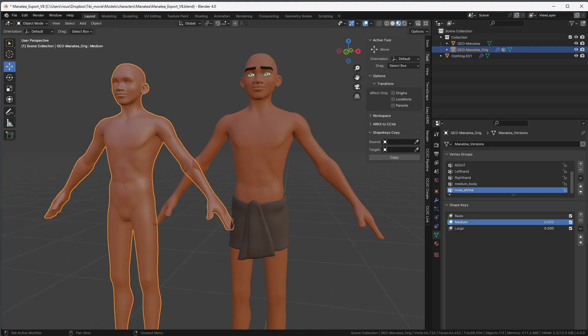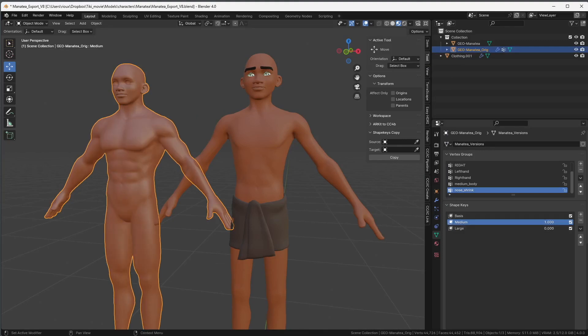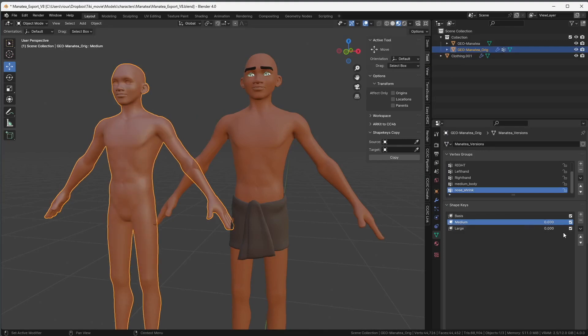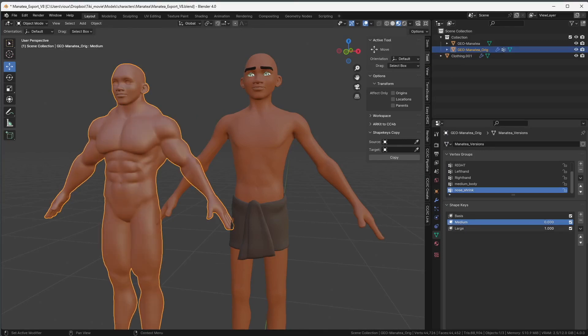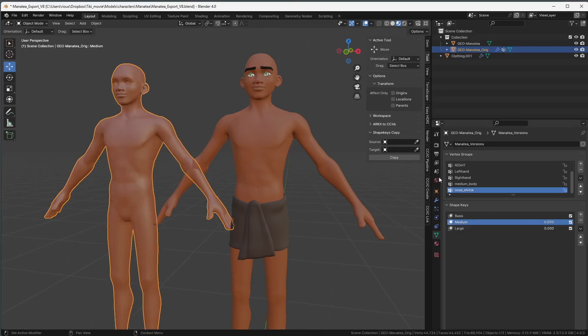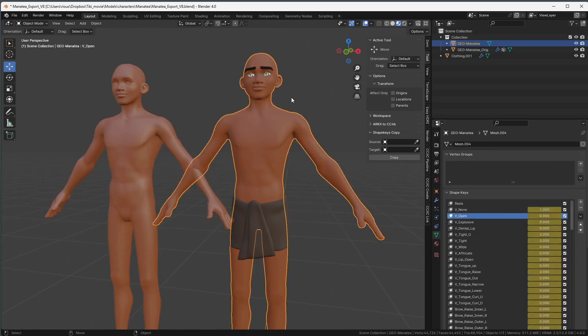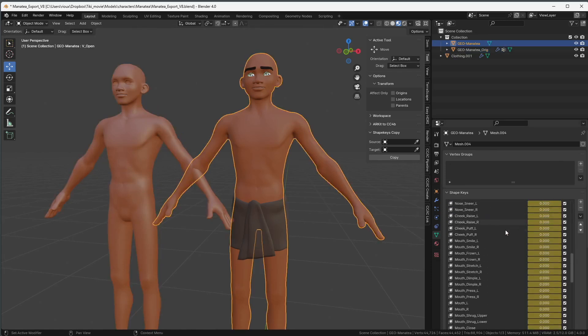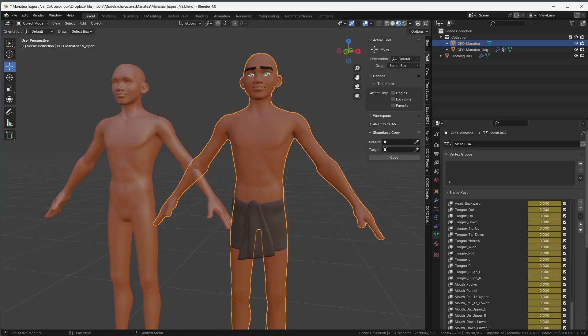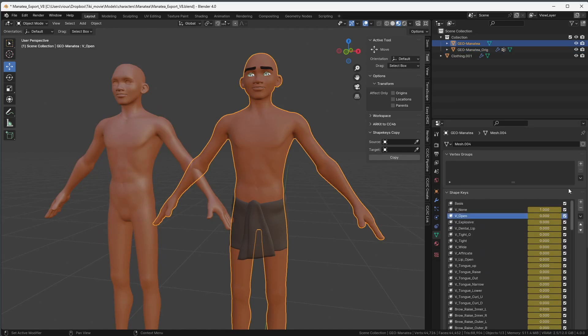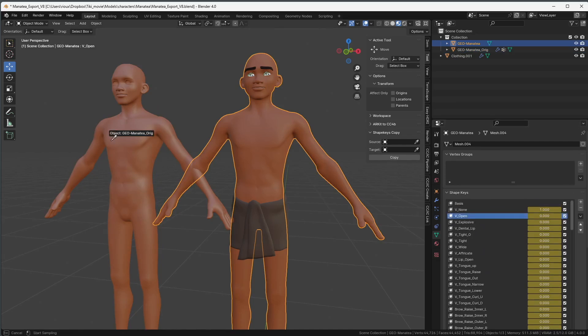The reason I created this add-on is because I had this character here that had two shape keys on it, medium build and strong build. And I sent the model to Polywing to do all the facial expressions. But when they did it, they got rid of my original shape keys. I forgot to tell them I wanted to keep them.